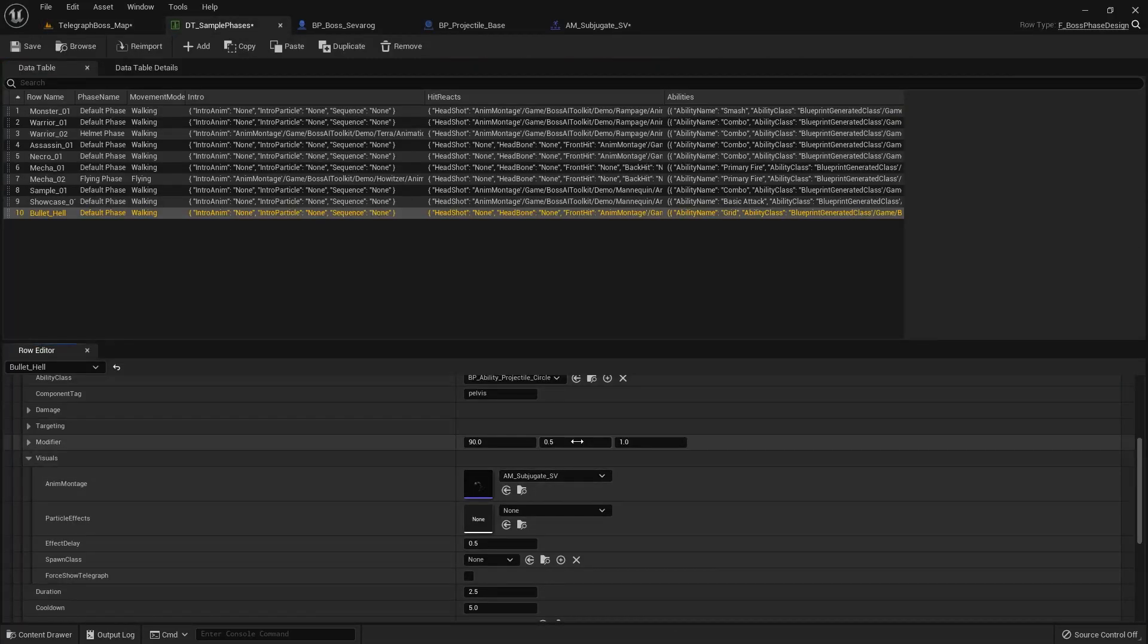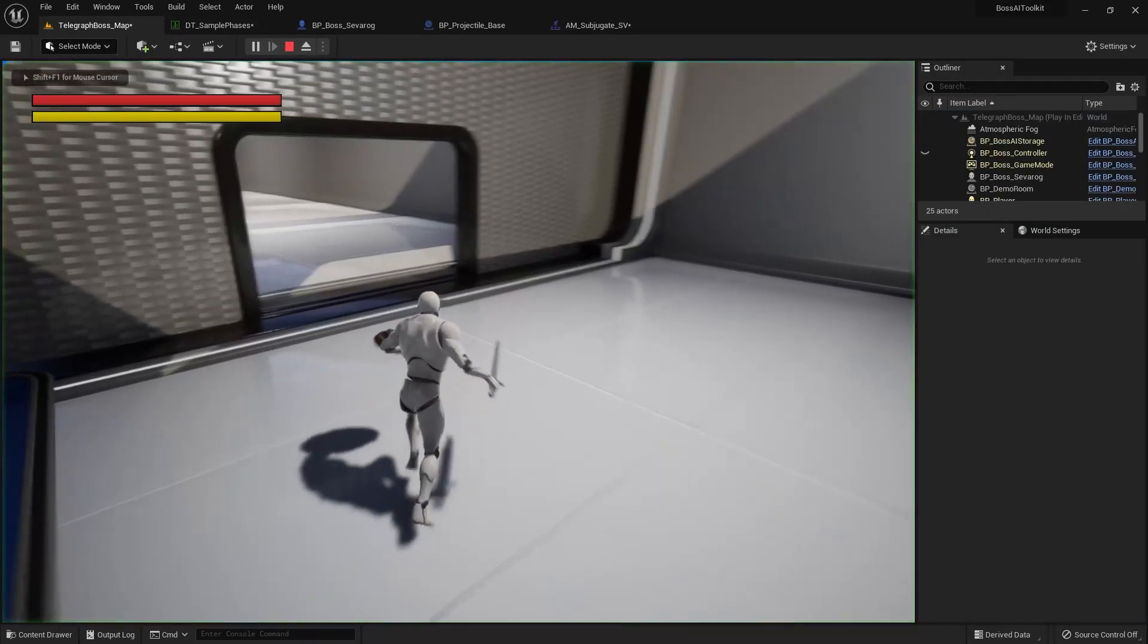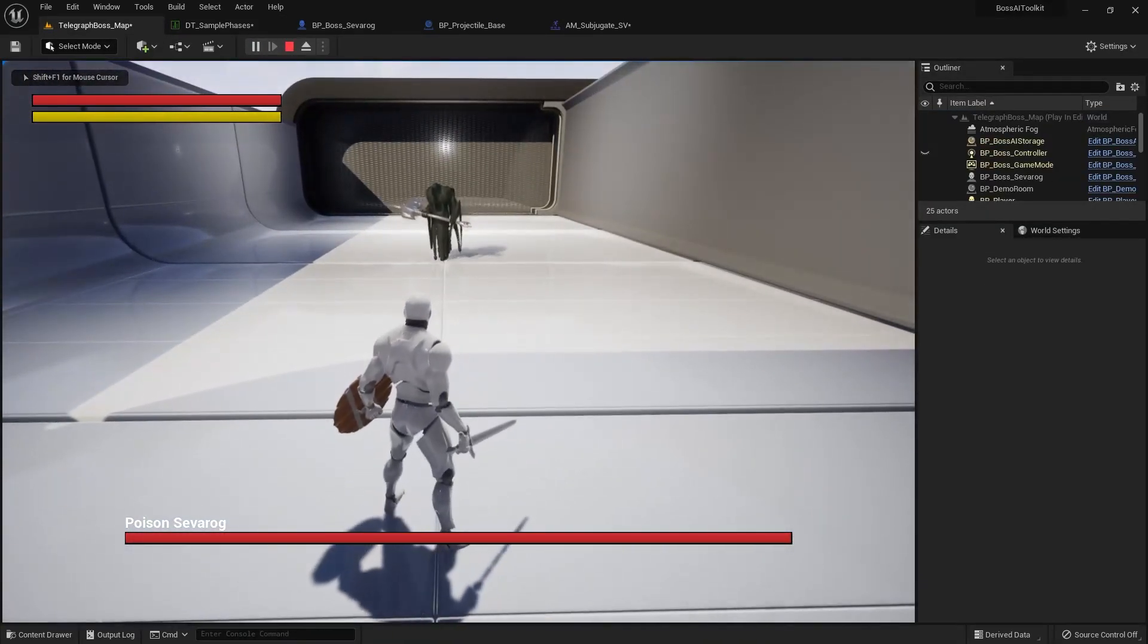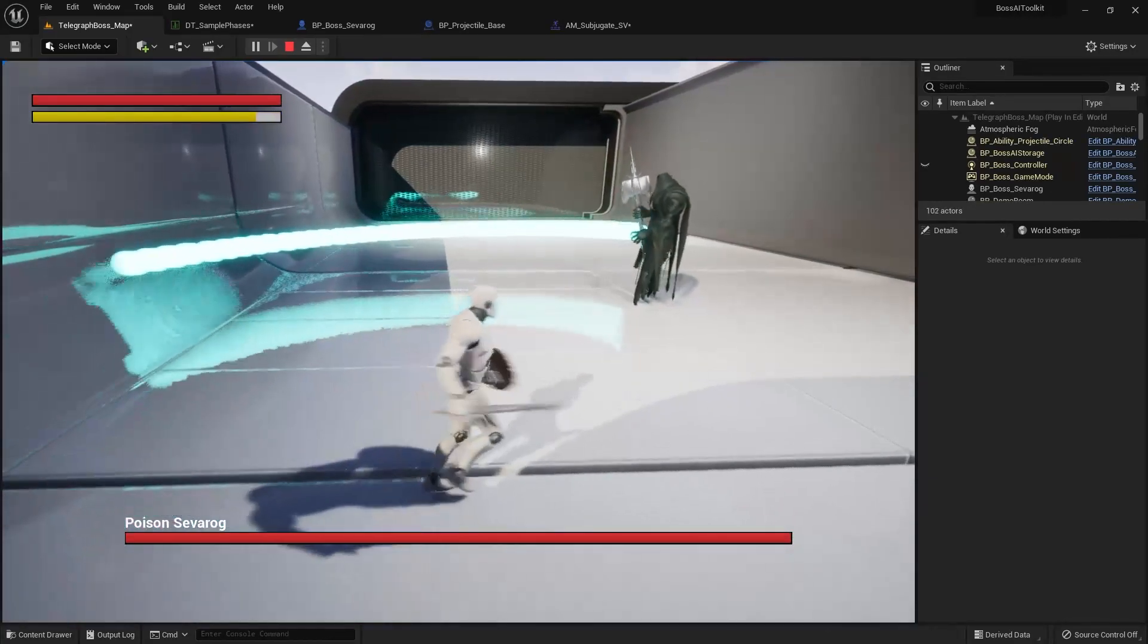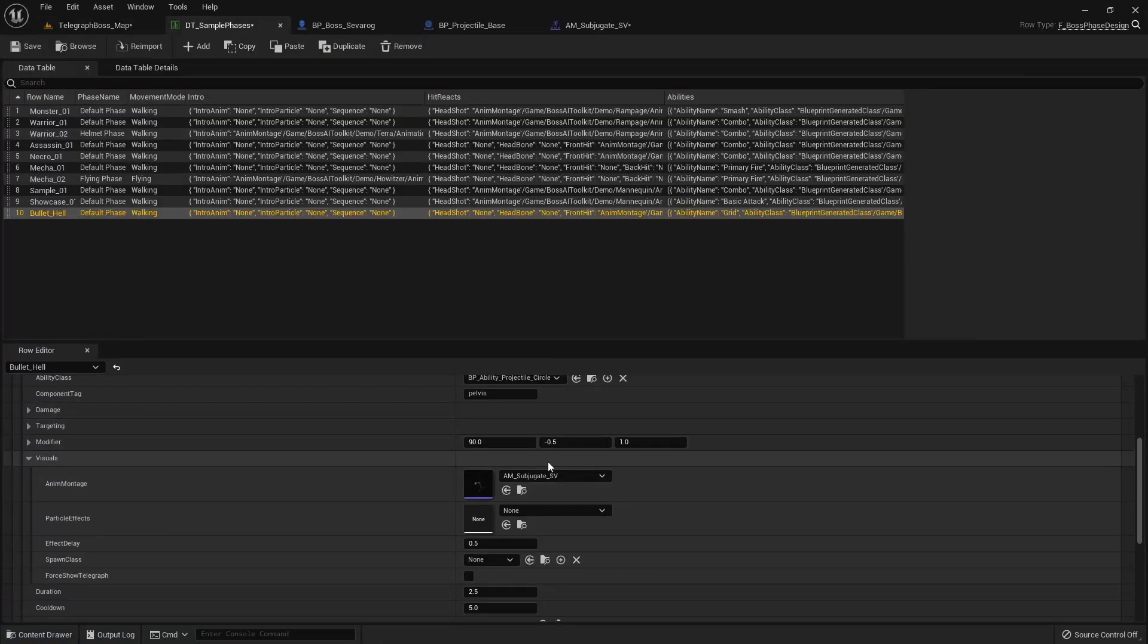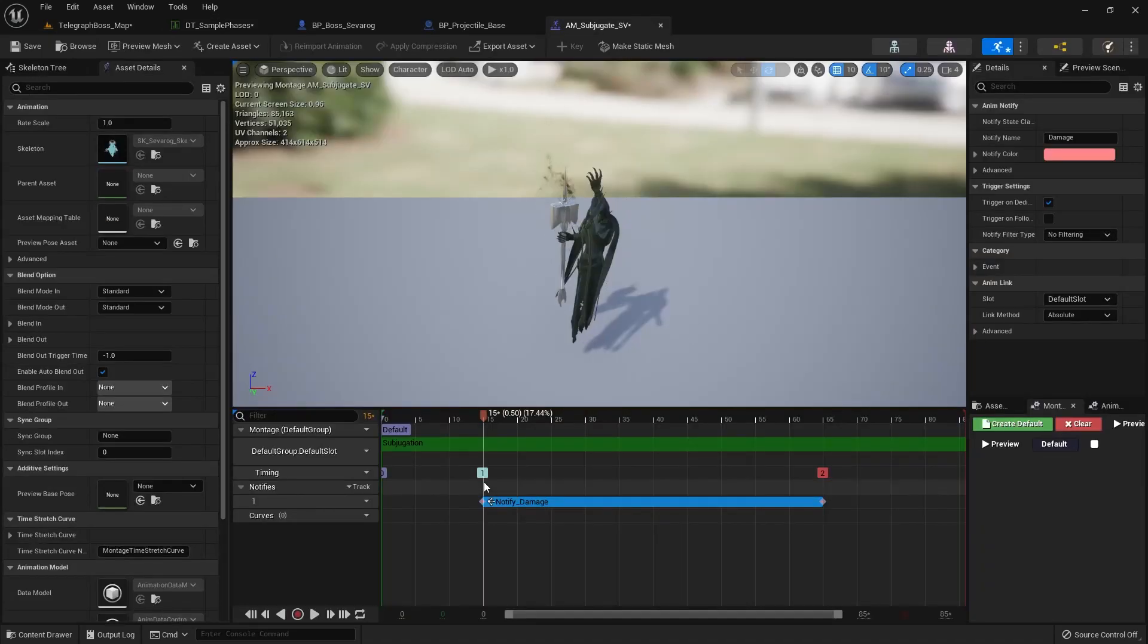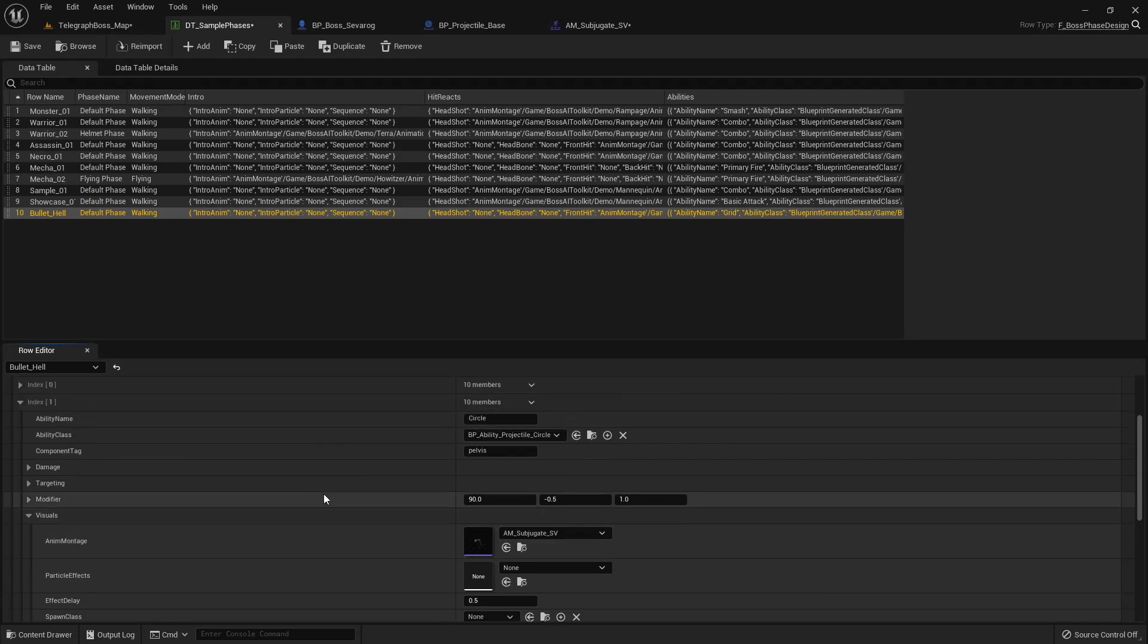And same thing if you set it into a negative number, negative 0.5. And then you can also set it to like negative four and stuff like that. So you're free to experiment with this. And take note that modifying the length of the notified damage would also affect the spawn of the circle.